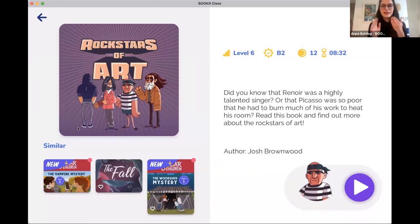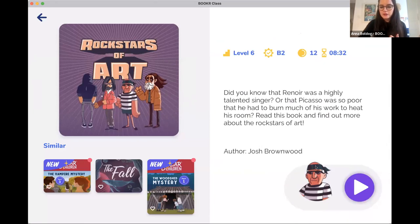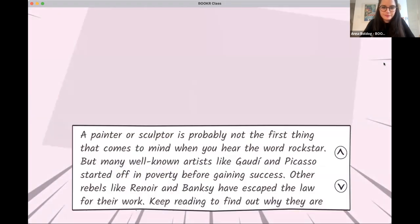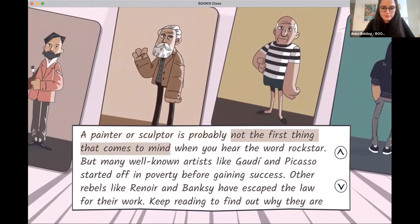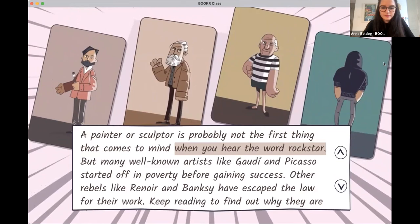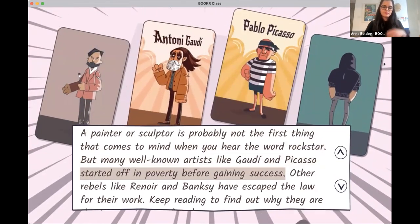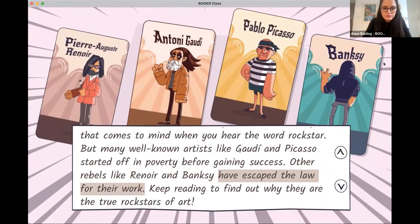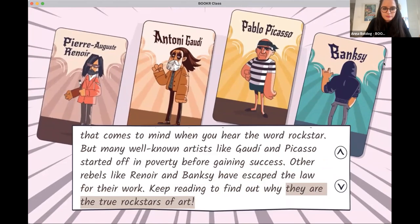'A painter or sculptor is probably not the first thing that comes to mind when you hear the word rock star, but many well-known artists like Gaudí and Picasso started off in poverty before gaining success. Other rebels like Renoir and Banksy have escaped the law for their work. Keep reading to find out why they are the true rock stars of art.'